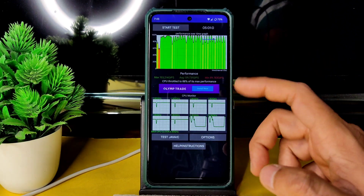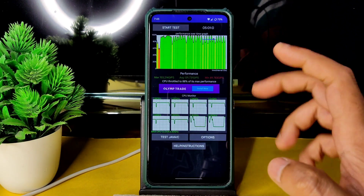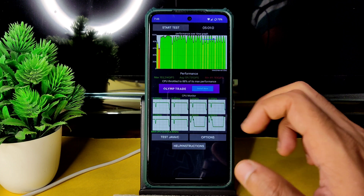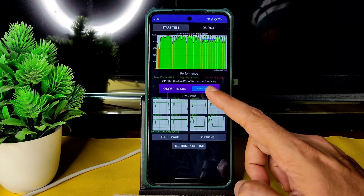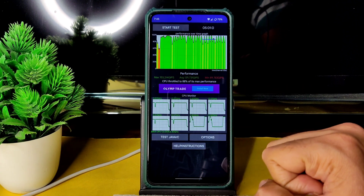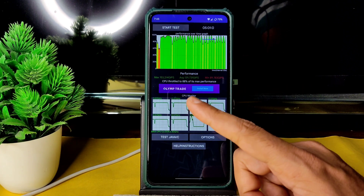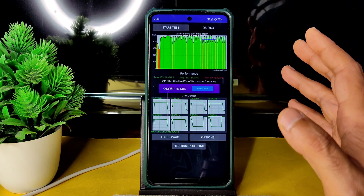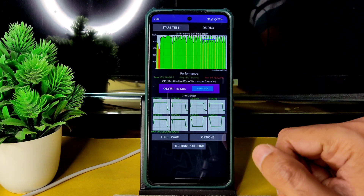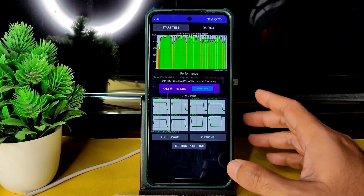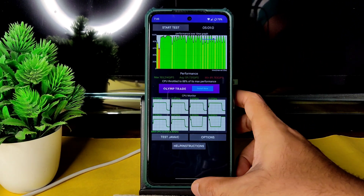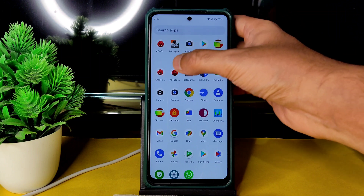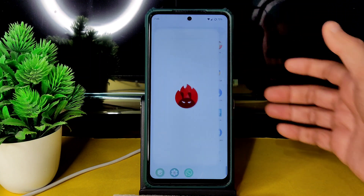I've been running the CPU throttling test for the last five minutes. The minimum was 89, average was 139, and maximum was 153. It throttled to 88% of its maximum performance. Not just this — the benchmark results are also not that great.